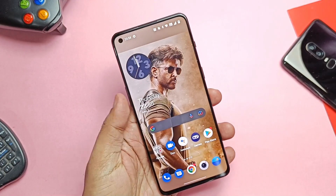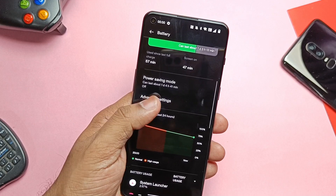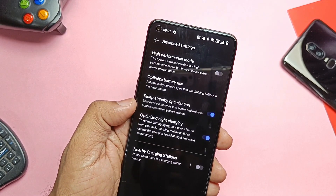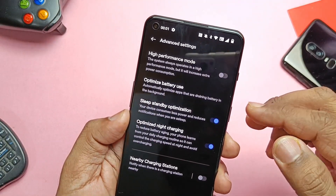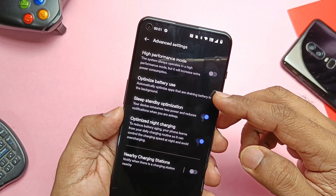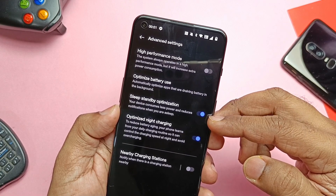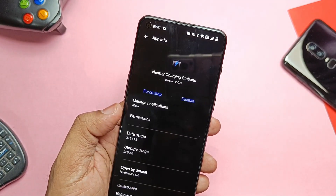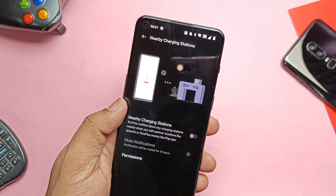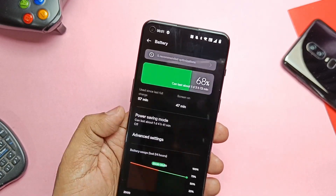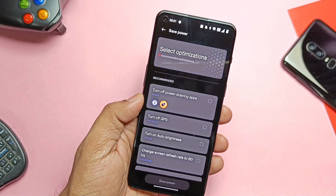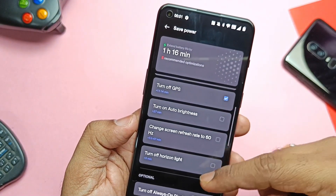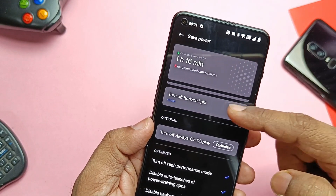The new AOD looks cool, but I don't prefer using AOD as it may cause battery drain issues. Let's take a look at the new battery engine in Android 12. It has advanced settings like High Performance Mode — use this only while gaming. There's also an Optimize Battery toggle for battery optimization for all installed apps, Sleep Standby Optimization to reduce drain when the phone is idle, and Optimized Night Charging to avoid overcharging and battery aging. The system also gives suggestions to prolong battery life.